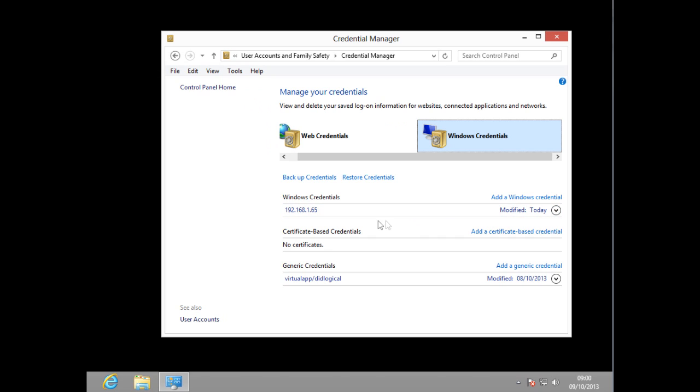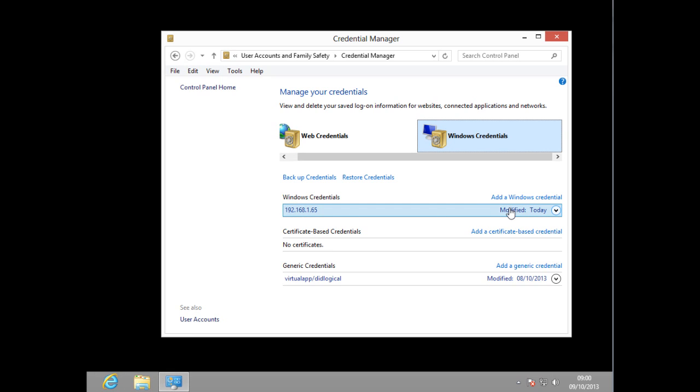It's going to add that to right here. And then whenever I go to Internet Explorer and type in this IP address, it will automatically put in my username and password.